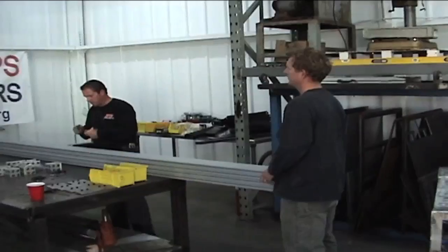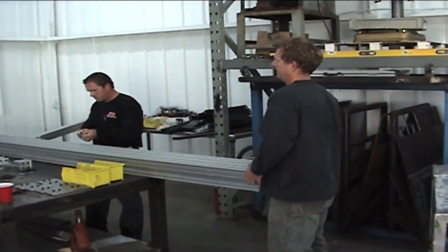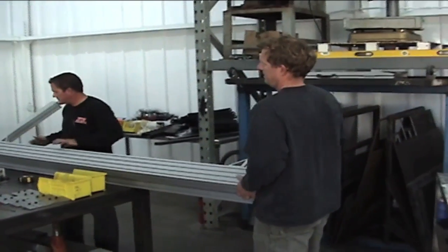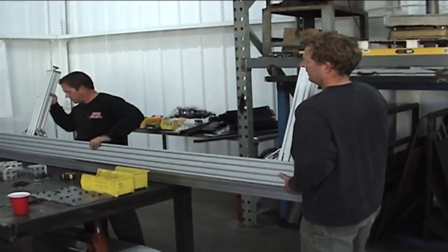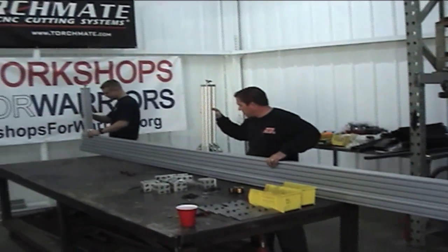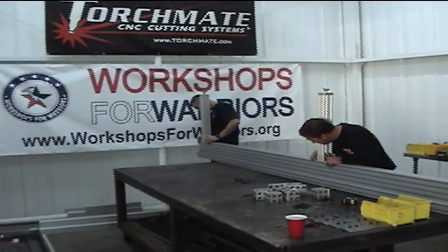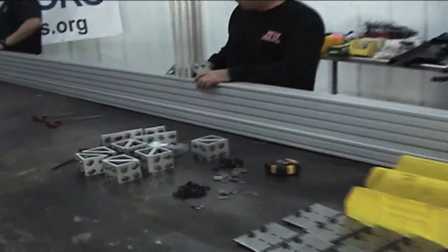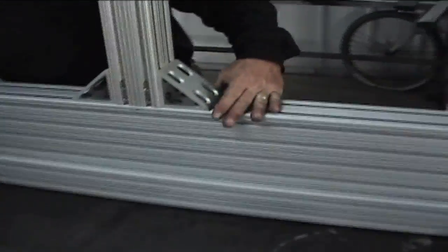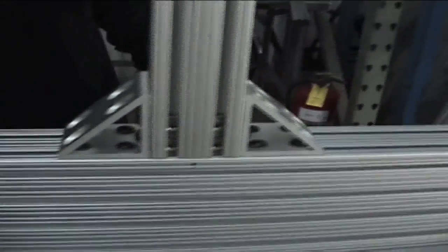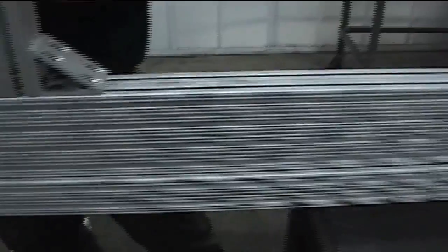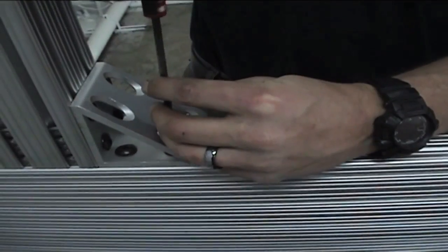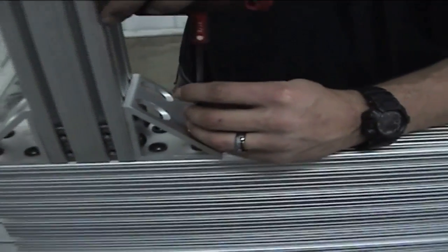Now what we're doing is step six, which is connecting the tables to the long side of the rail. We have these corner bracings that fit into the table. And now we're just going to loosely put them in position. Later on we'll tighten everything down once the table is squared up.